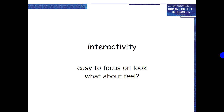Today's lecture topic is interactivity. What is interactivity? What topics are included in interactivity? What are the properties which affect your interaction?